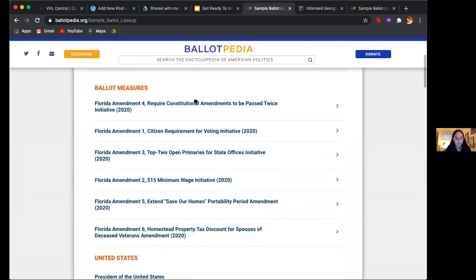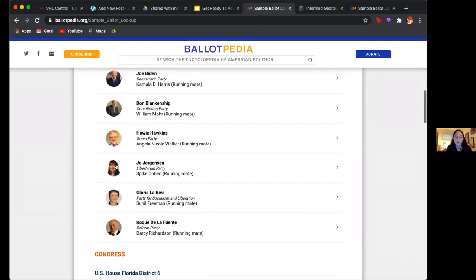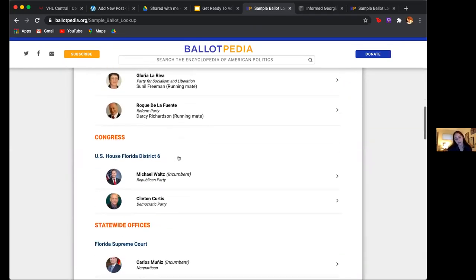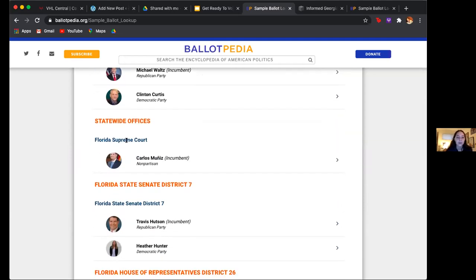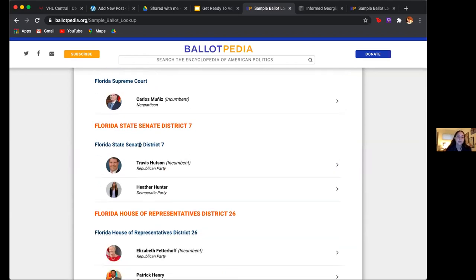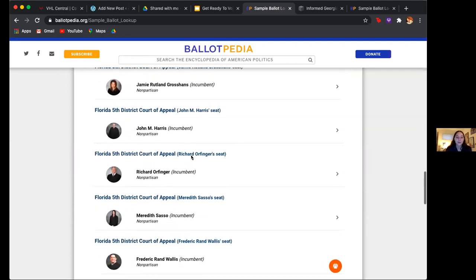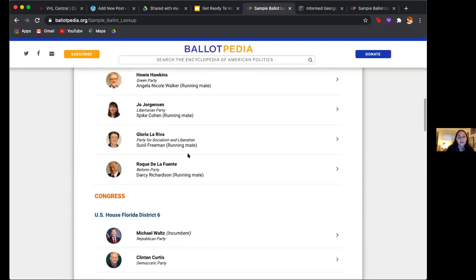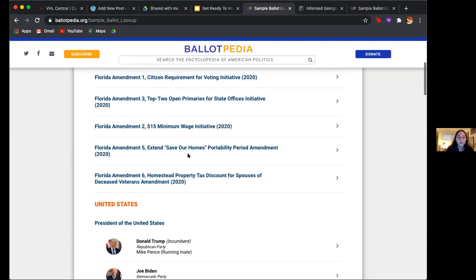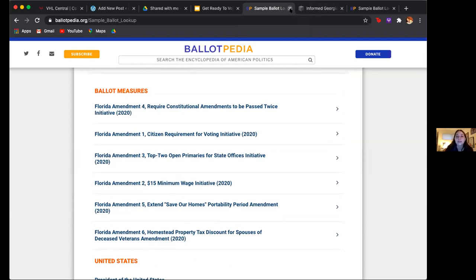Here you have all of your amendments — literally everything that is going to be on your specific ballot, because everybody's ballot is different. I have like Florida Supreme Court, state senate district — everything — because there's a lot more than president on your ballot, obviously. It can be difficult to figure out who you're voting for because we hear a lot about president and not about a lot of other things.